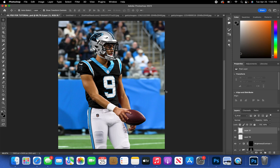Hello everybody, welcome. This is Designs by RC and today I'm bringing you guys a tutorial on this Bryce Young jersey swap. Let's get straight to it.